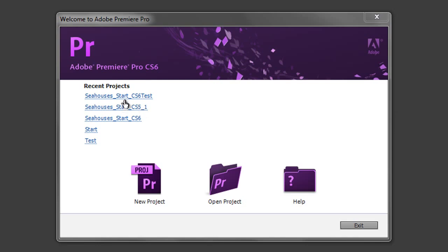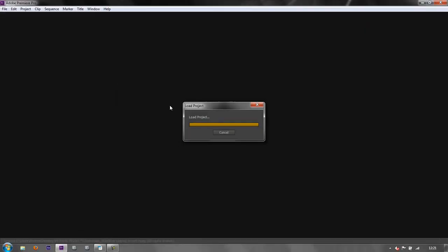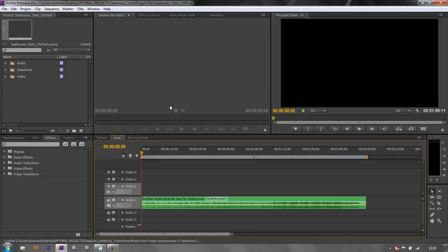So here's a previous project and if I click to open it up you'll see that it looks kind of like the CS5.5 or the CS5 layout.